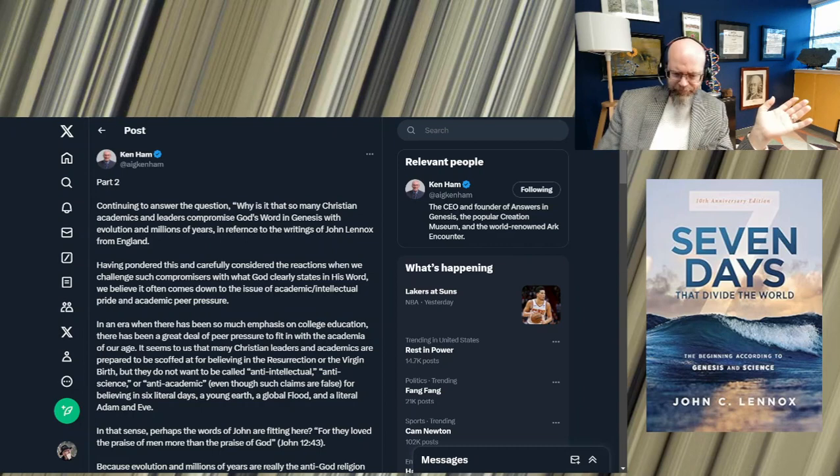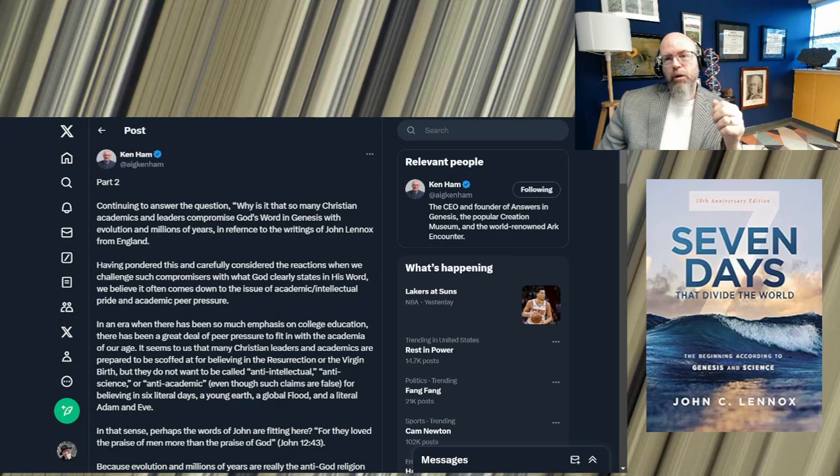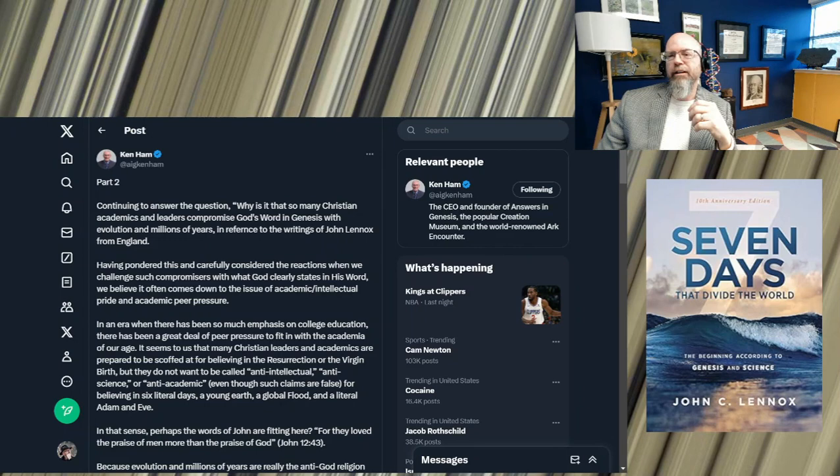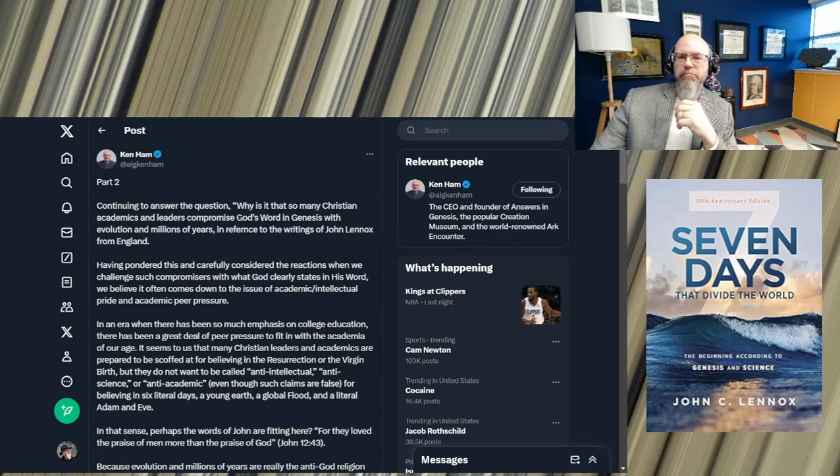He's a mathematician, academic from England. He wrote the book that you see right here below me on his view of a seven day creation and interpretation of Genesis one. And Ken Ham doesn't agree with it, of course, because John Lennox believes in an ancient earth versus a young earth.